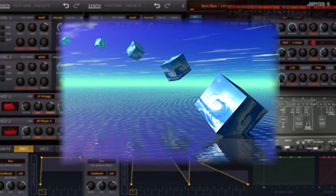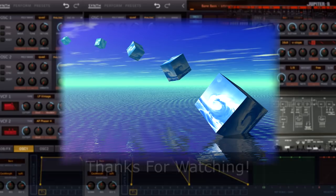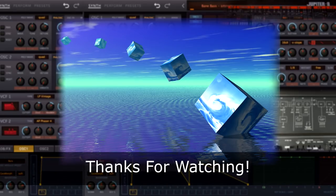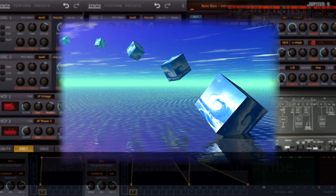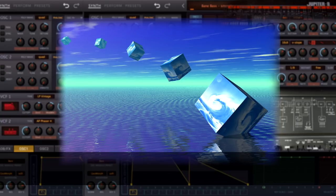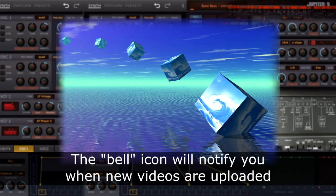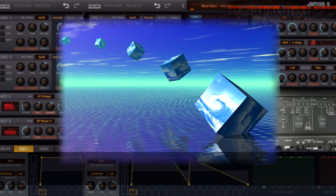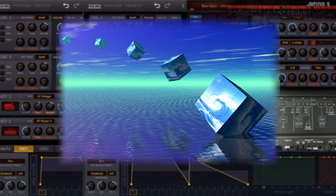That almost brings this video to a close. Please subscribe if you haven't already, and select the bell icon to be notified of new releases. If you found the video helpful, please give it a thumbs up, and for now, thanks for watching.